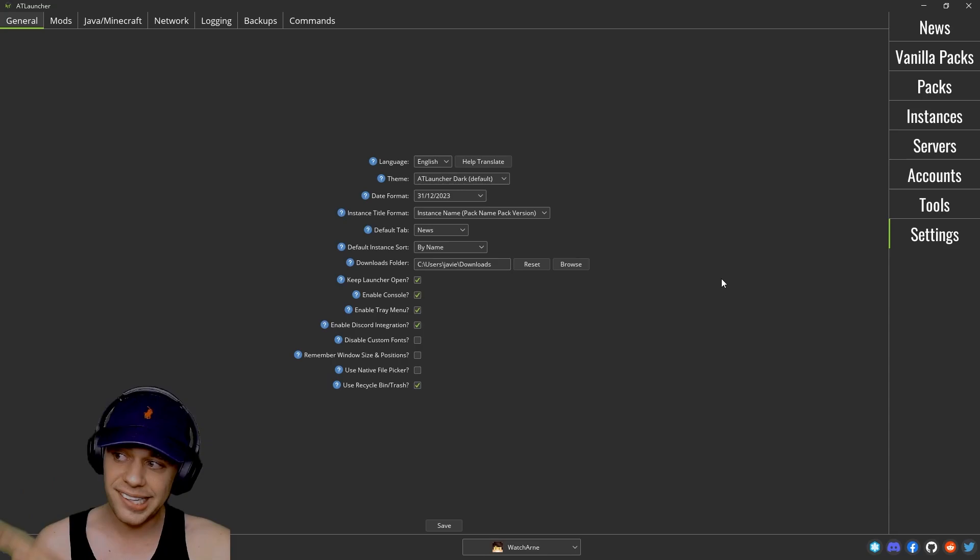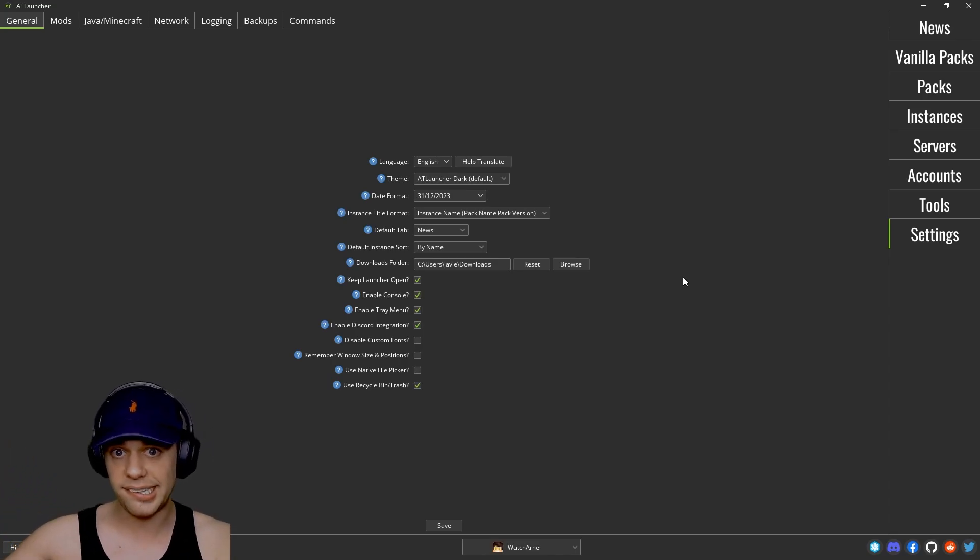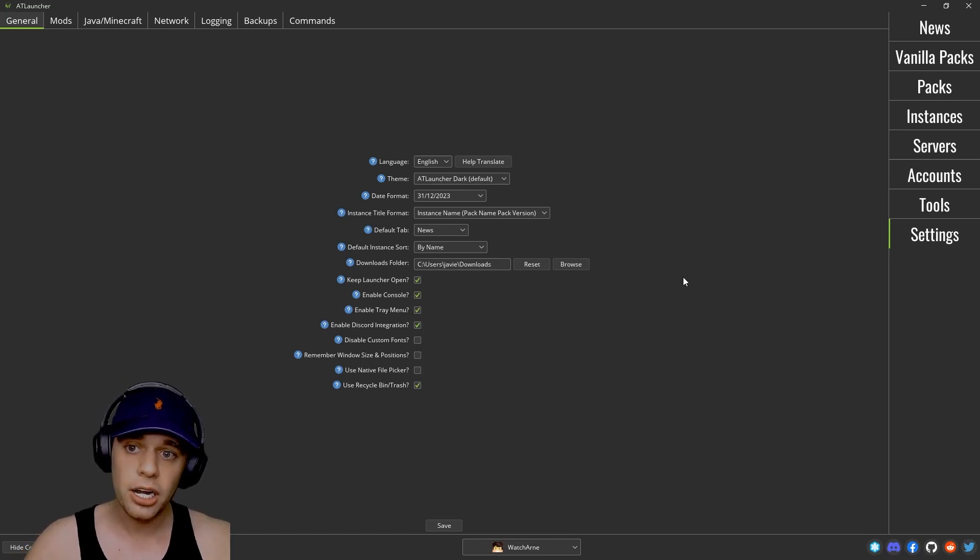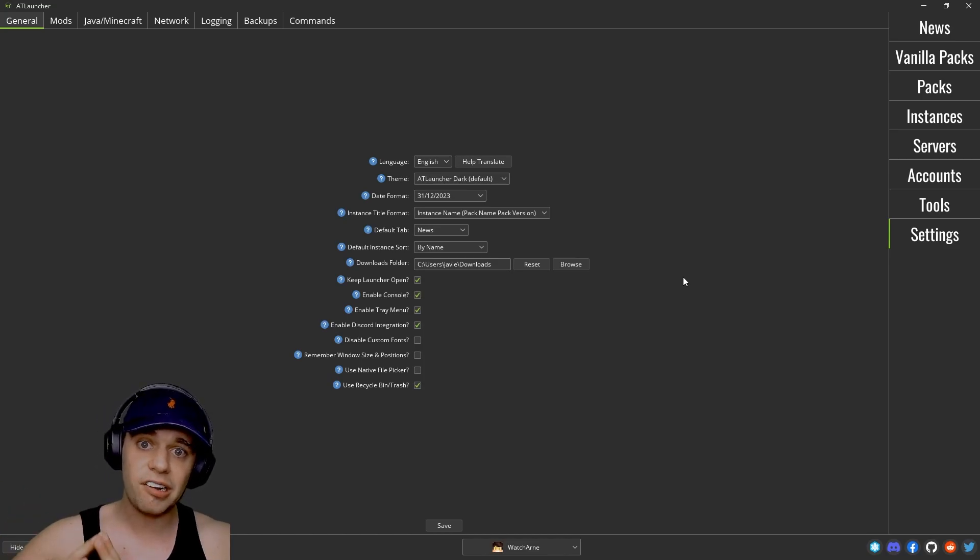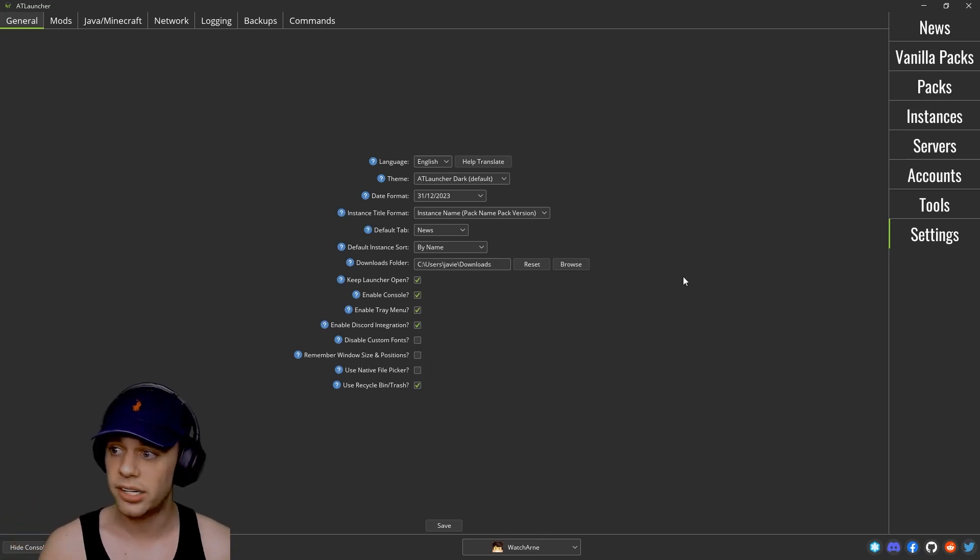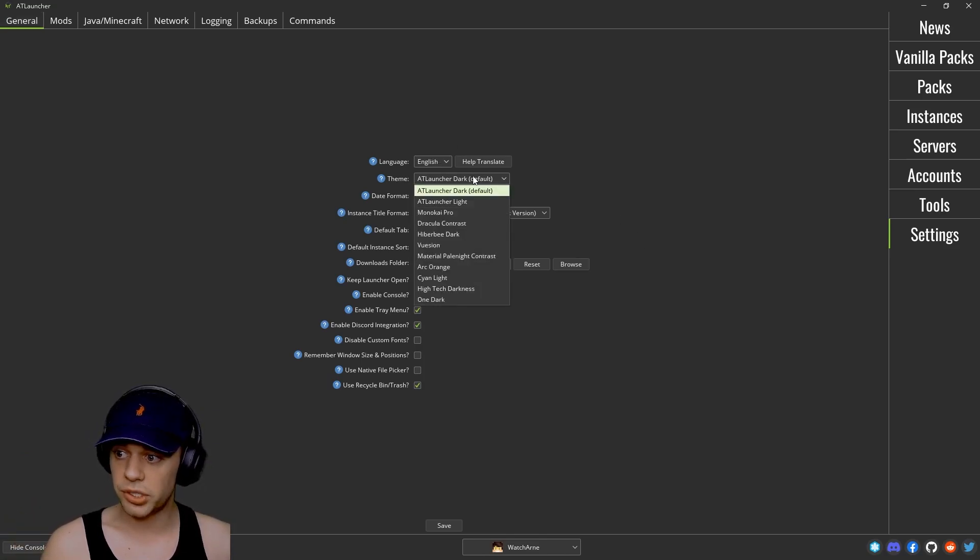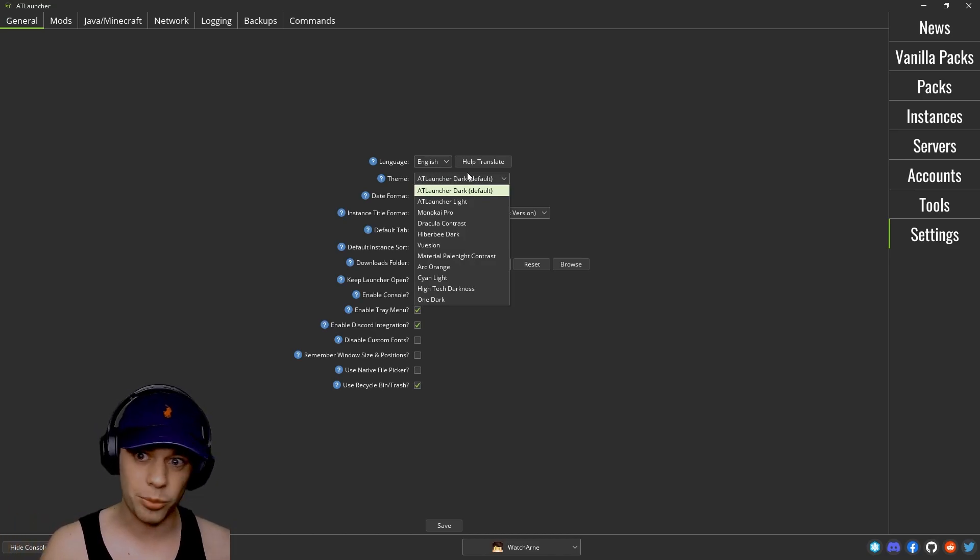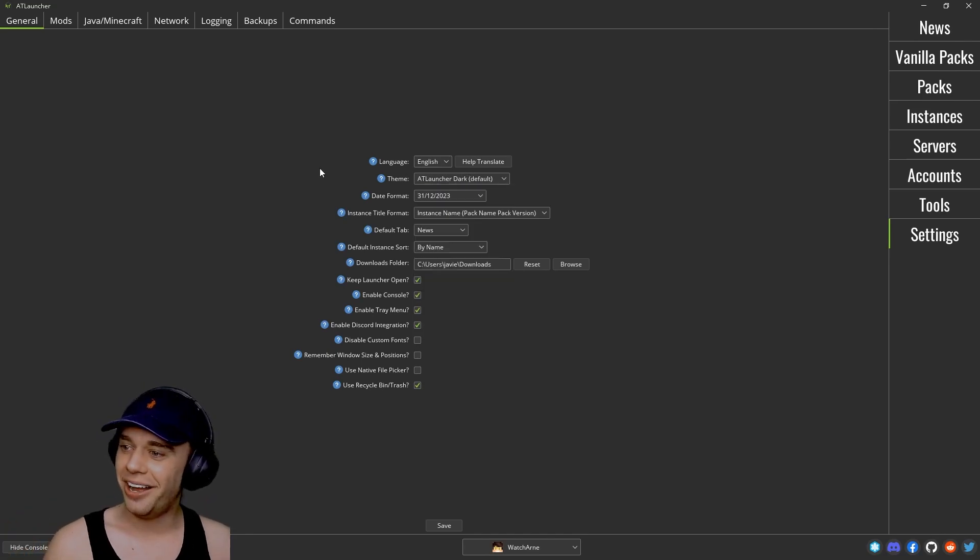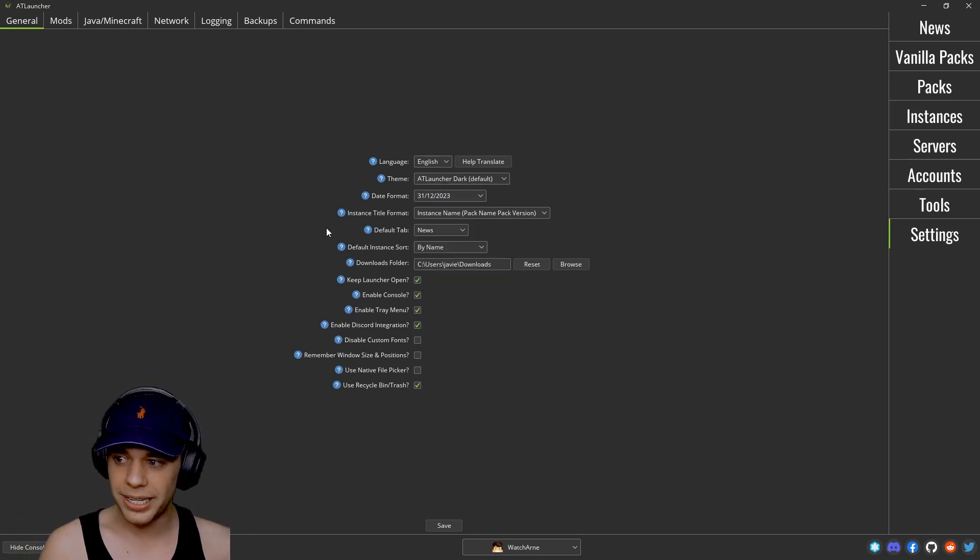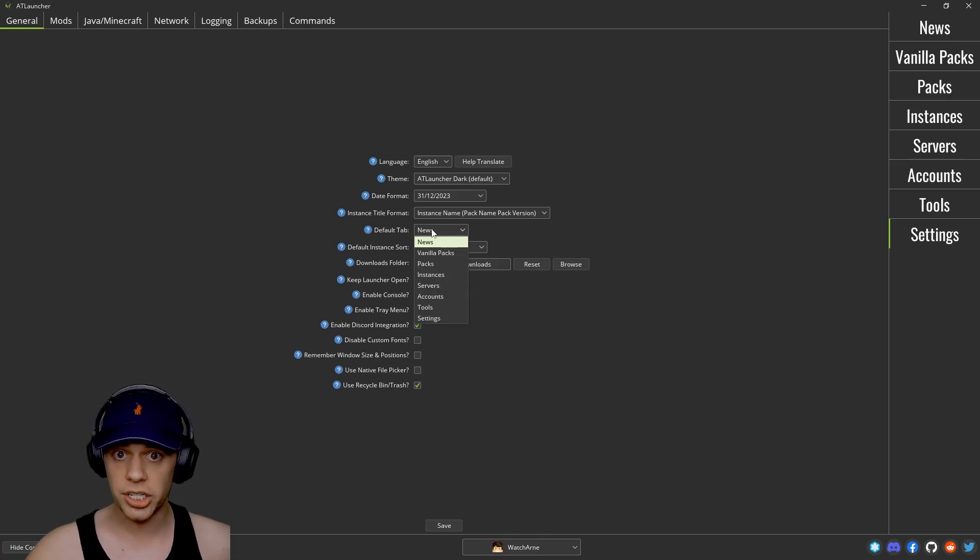And then settings. Now this is where we've already looked at instances, we've looked at specific settings for the modpack you are looking at. This is going to be settings for the entire launcher itself and these are your default settings. So you can say what language do you want, do you want to use the theme. And it's really nice because the AT launcher actually does a dark theme by default. Thank goodness.